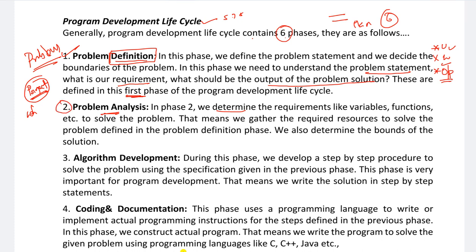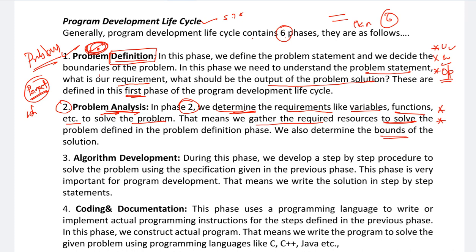The second phase is Problem Analysis. Here we determine the requirements: what type of variables, functions, and methods we have to use in order to solve the problem. We gather and estimate the required information and resources to solve the particular problem defined in Problem Definition. We also determine the bounds of the solution.